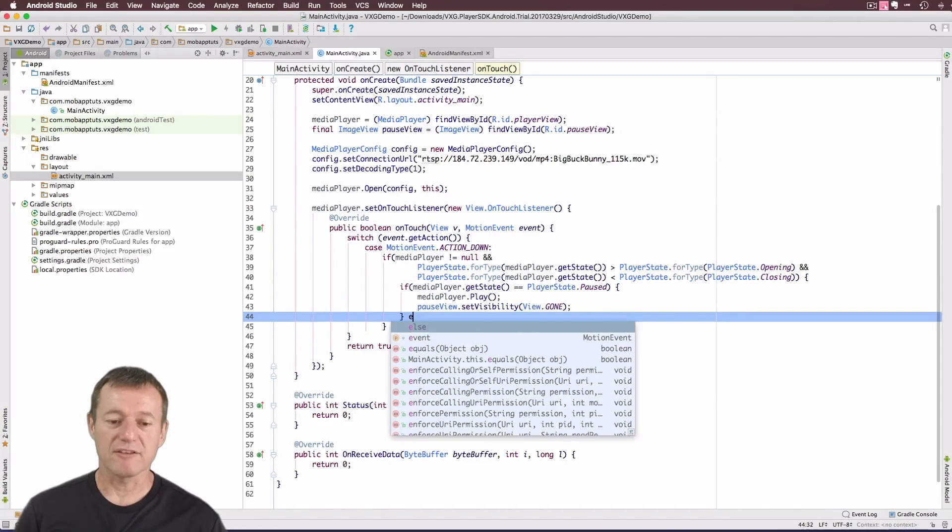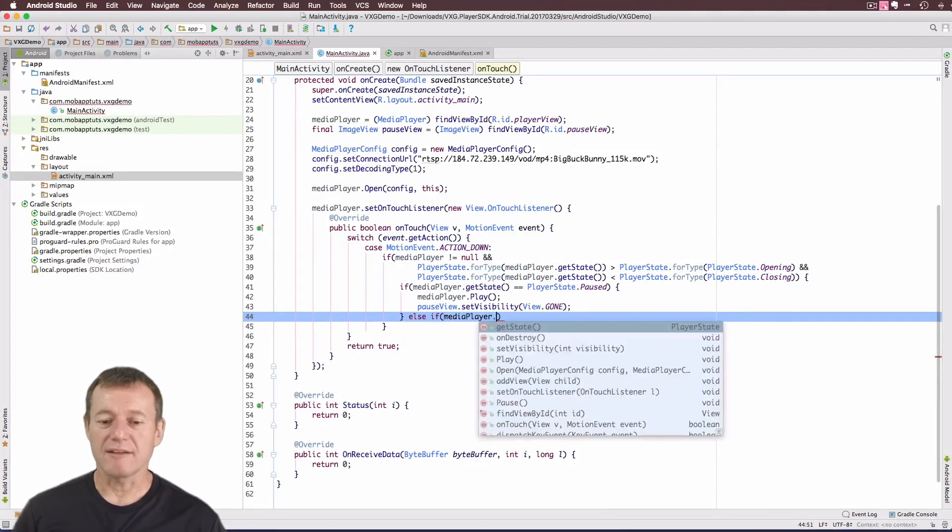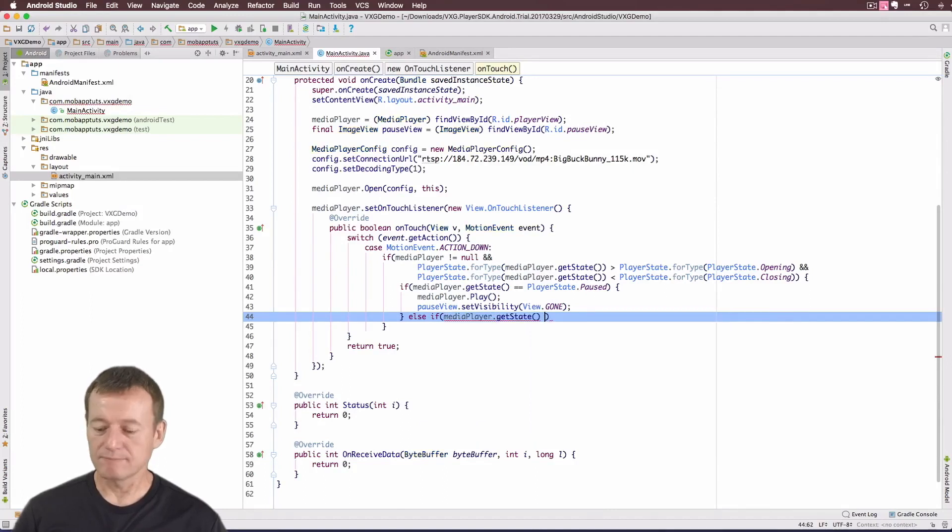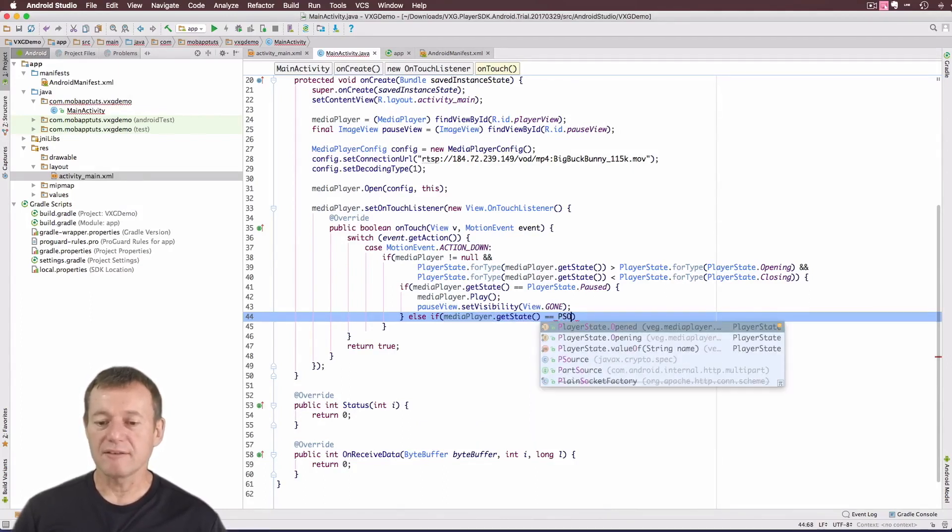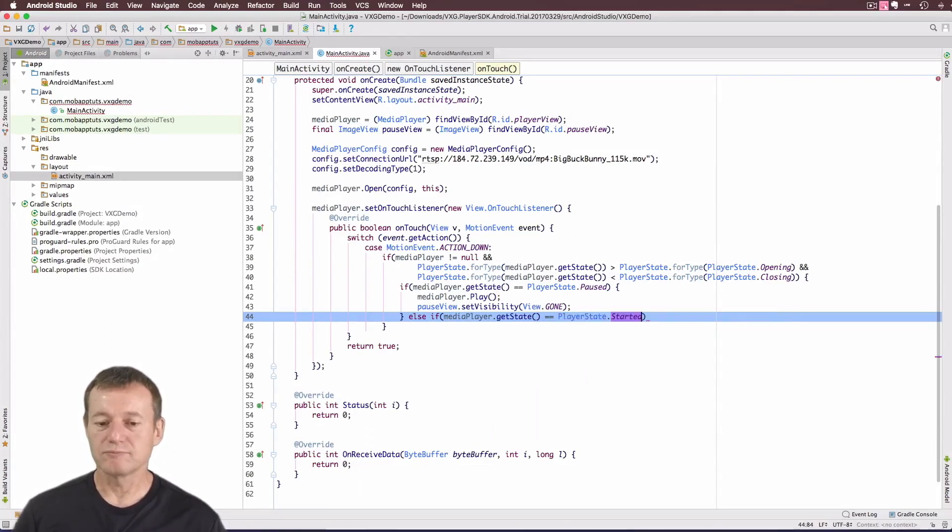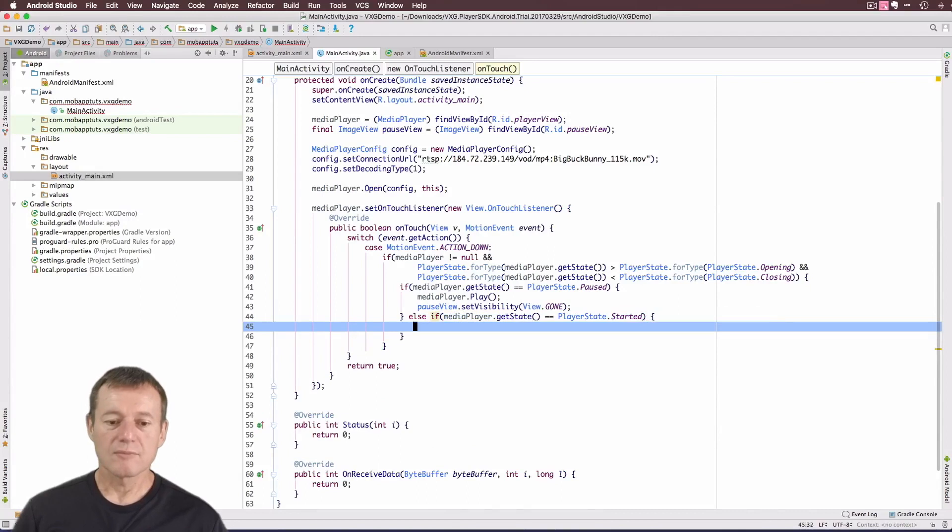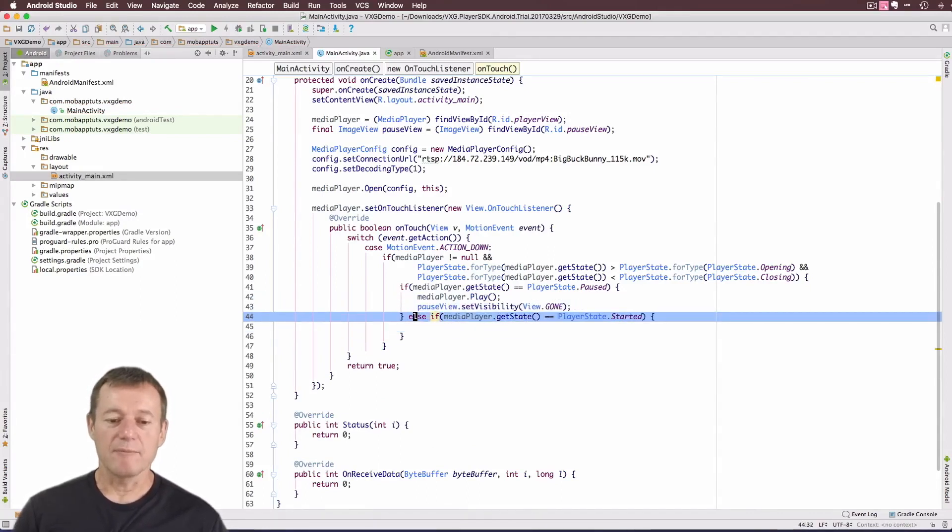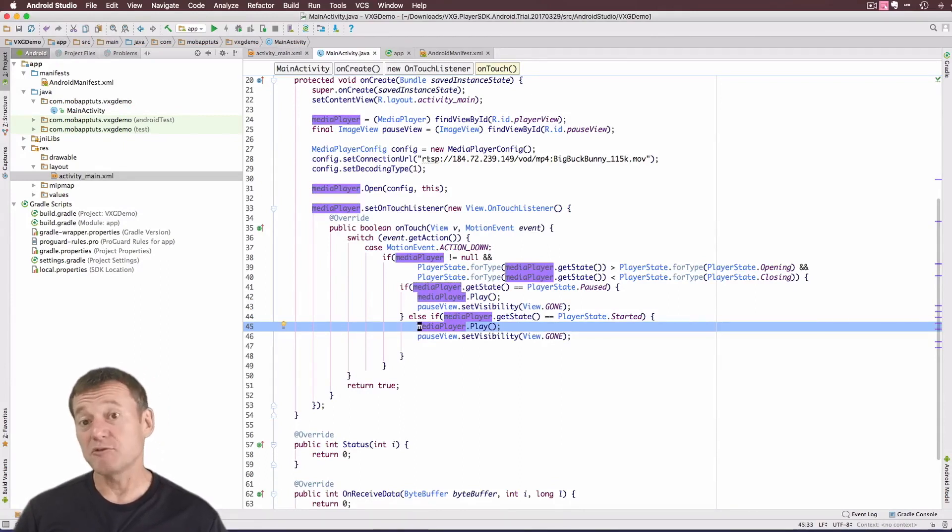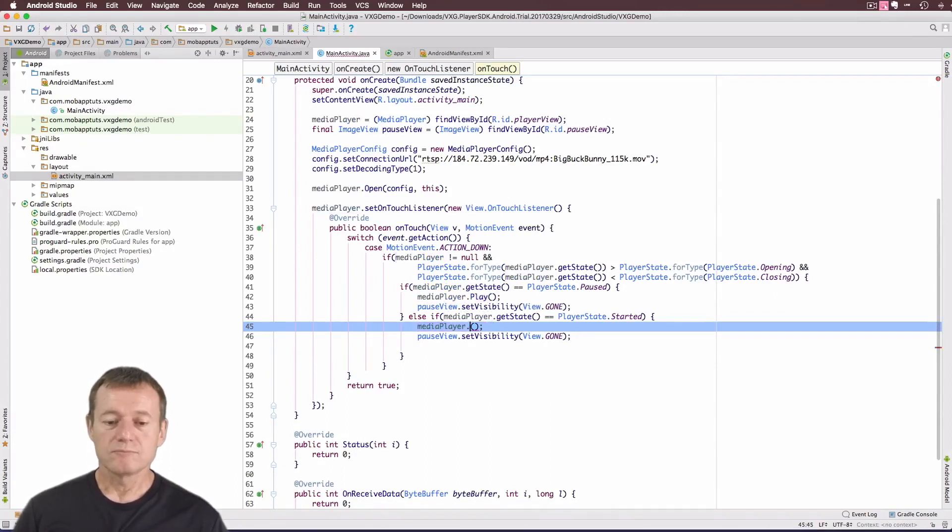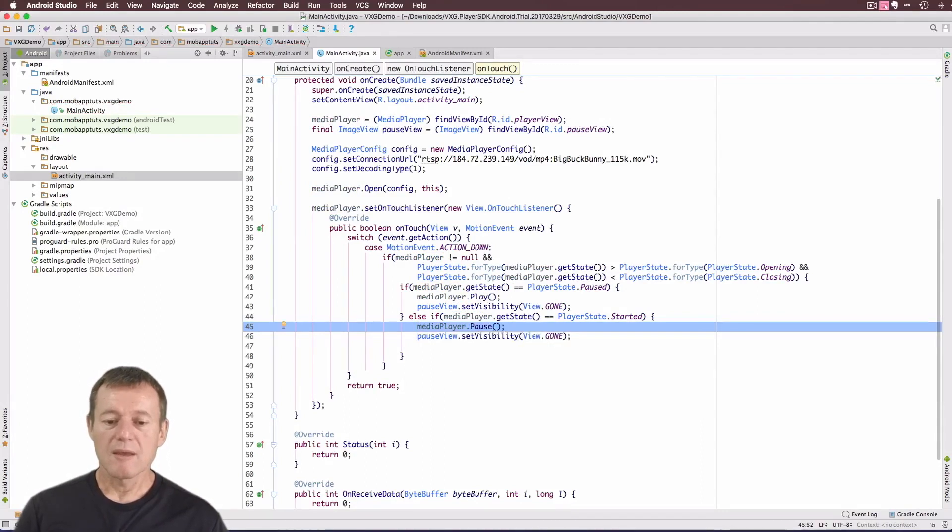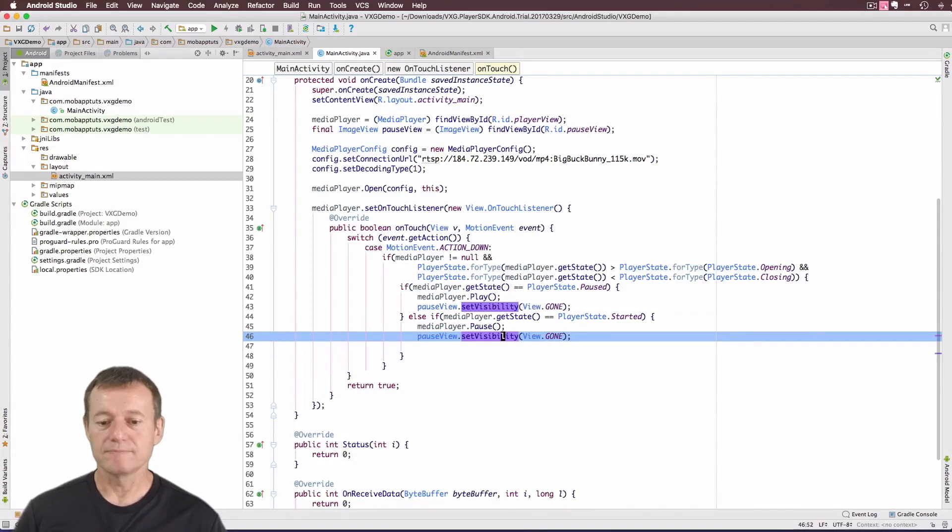Call the media player again getState. Call the media player again getState is equal to player state started in this case. And just let me copy these two lines here, make the modifications to them. So if we're playing, if we're started, we touch the screen, we want to pause. And if we're in pause, we want to actually show the pause icon to be visible.